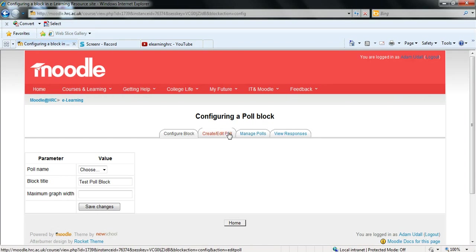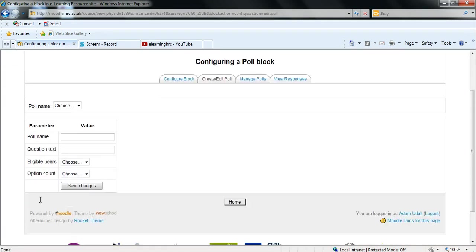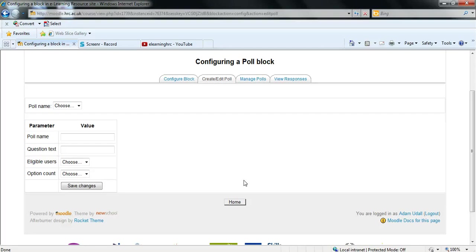Now this time you can go to the second tab create slash edit poll. And this presents you with some more options. Now you have the poll name. It's important to remember that the poll name is how you as a teacher will identify which poll is which. The students will not actually see that name at all. So I'm going to call this test poll.